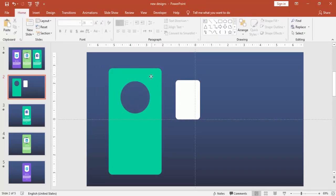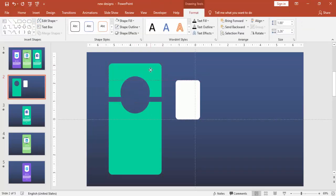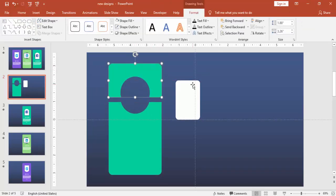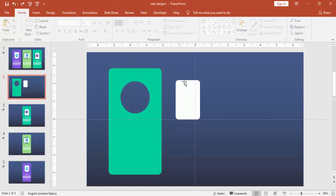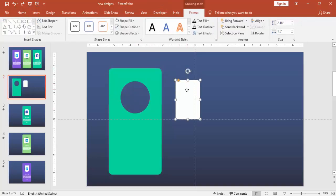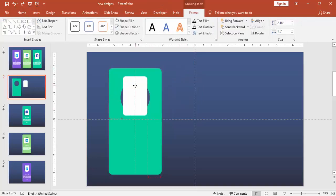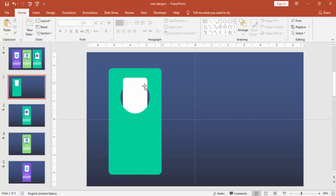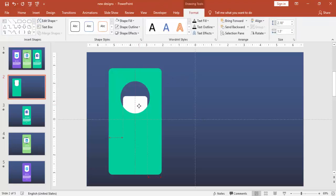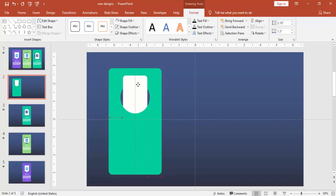Now you can see that there are two parts to it now. Now you bring the rectangle here and send to back. Now you can see only the half portion gone inside. So that's the trick here.